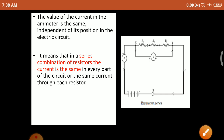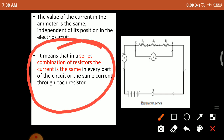This is a very important point. In a series combination of resistors, the current is the same in every part of the circuit — the same current flows through each resistor. If 5 ampere current is passing through R1, then 5 ampere will also pass through R2 and R3. The current is the same in a series circuit.